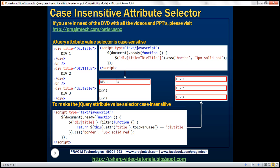Why is that? That's basically because by default, the comparison is going to be case sensitive. So let's see how to make this comparison case insensitive.